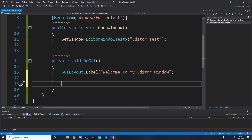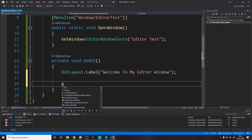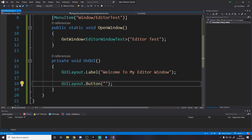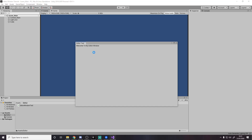Next, we want to add a button that will rotate the object — apply a random rotation to a selected object. To do a button, you just use GUILayout.Button, and inside here you say what the button text is. We'll say something like 'Apply Random Rotation.' We go back, give it a second — we've got this button and you can click it, but it doesn't do anything right now.